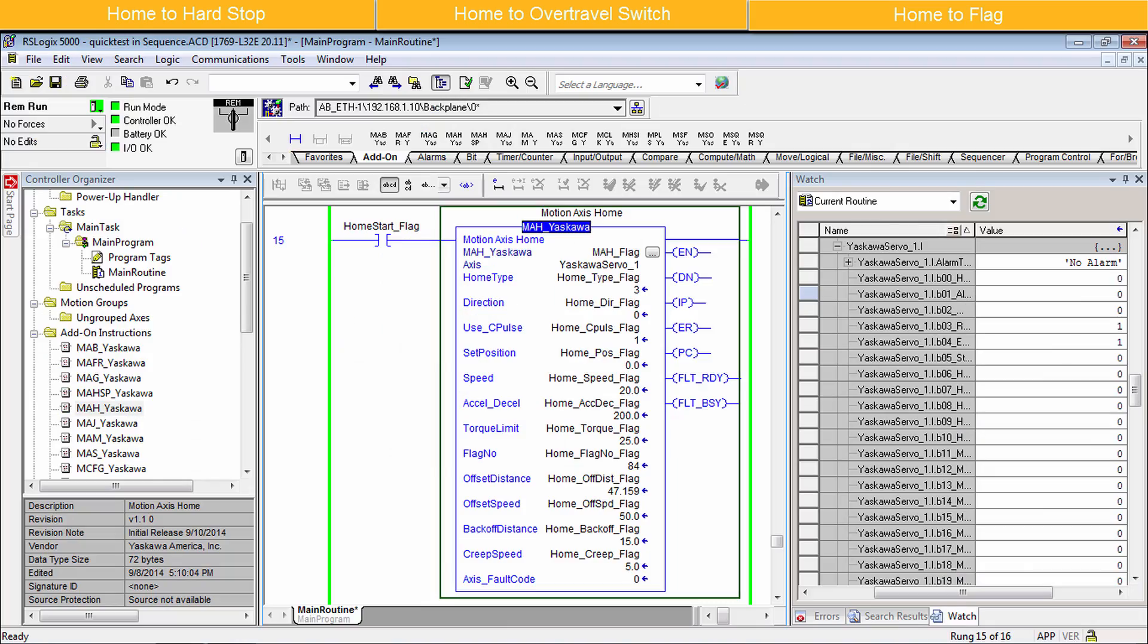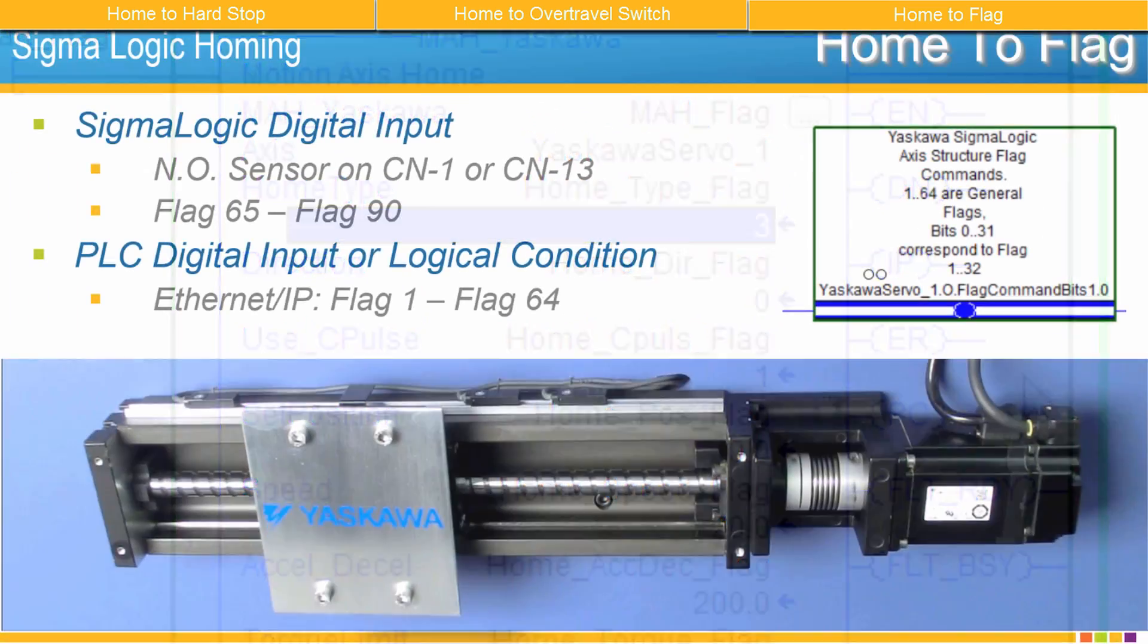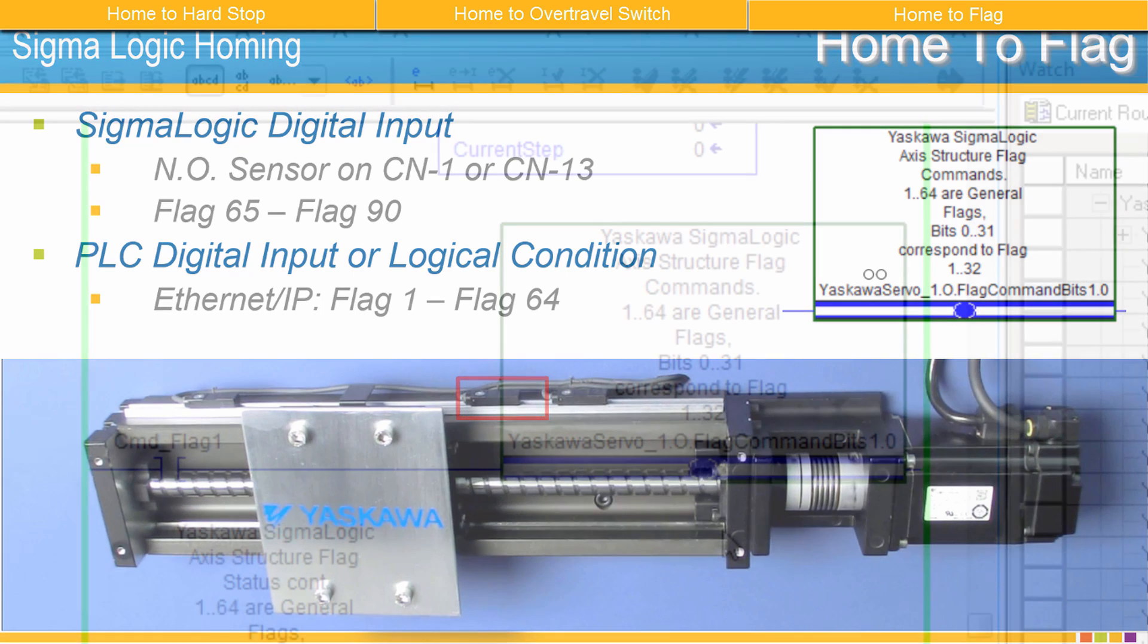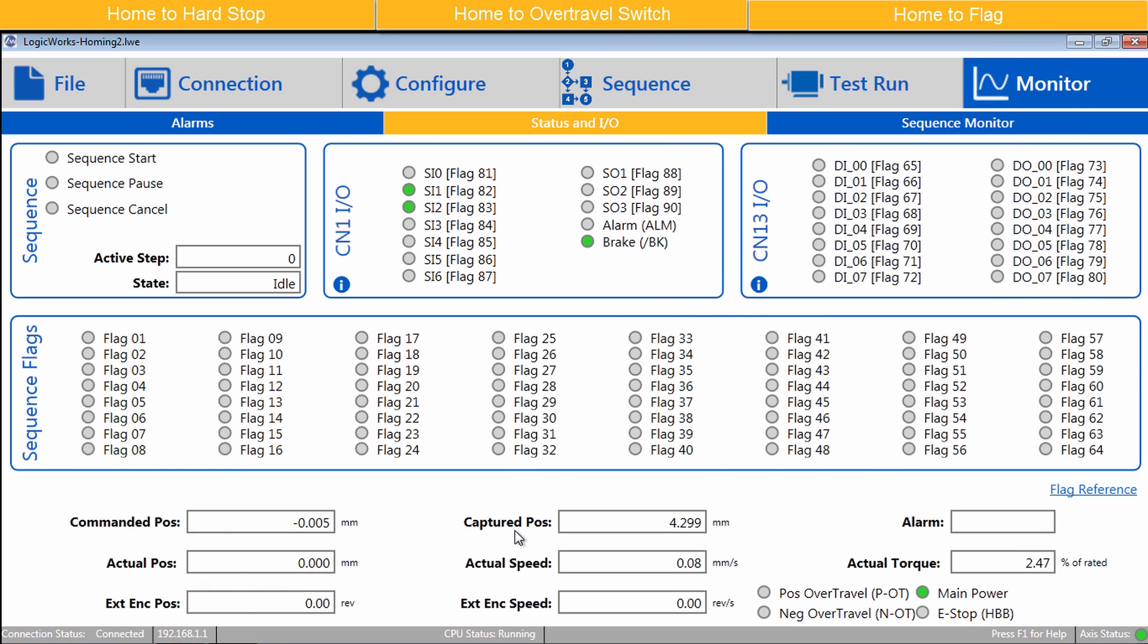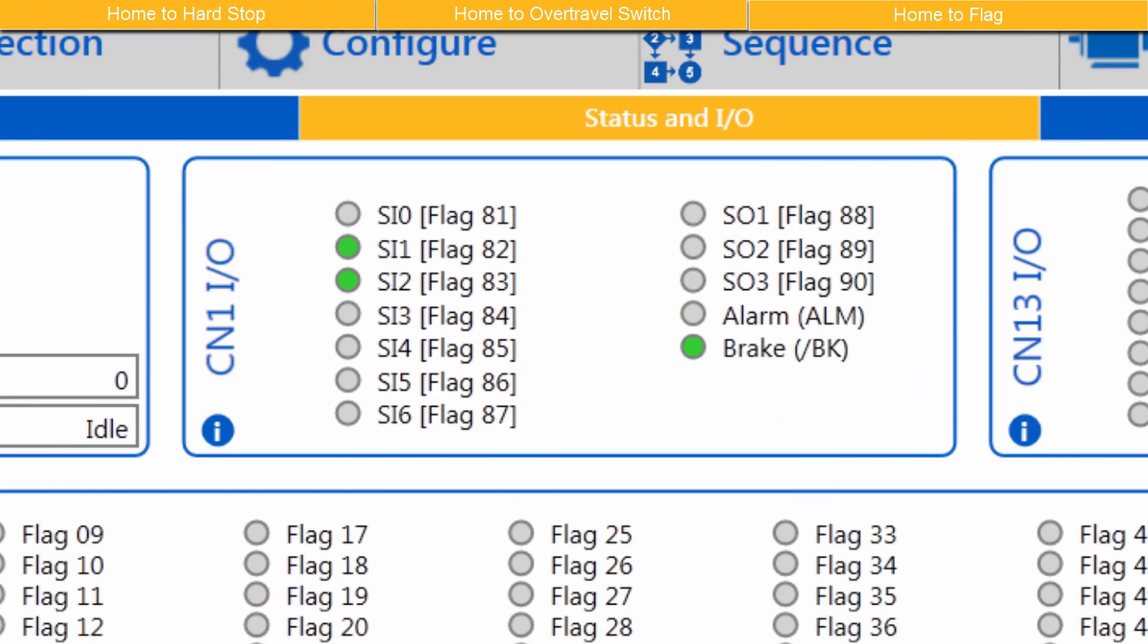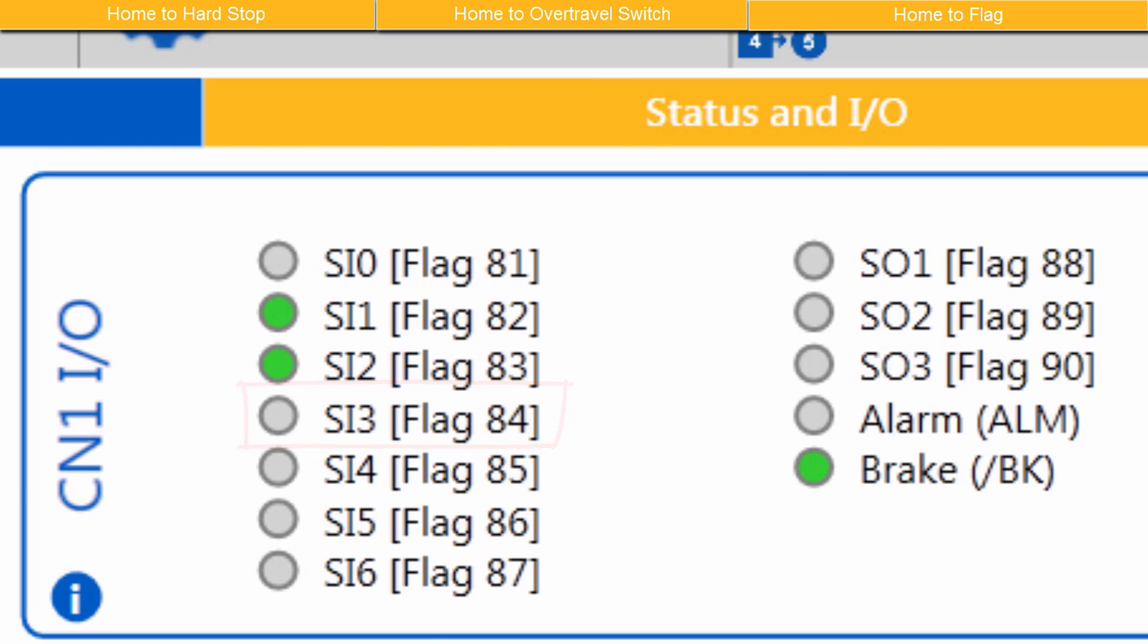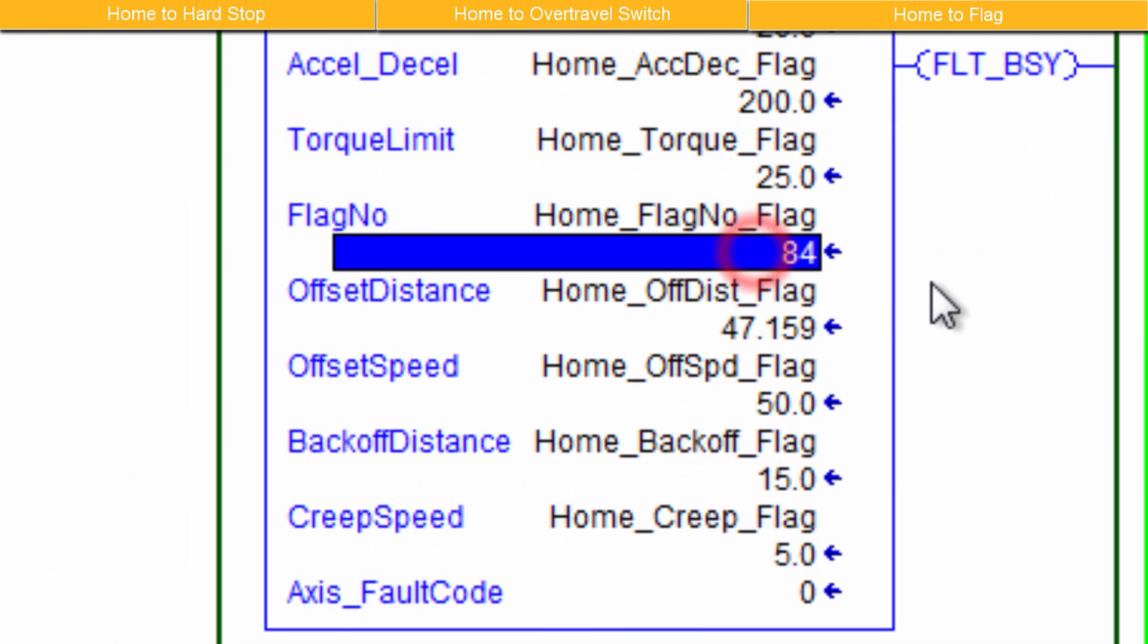Home to flag is home type 3. Home to flag is used to home to a sensor and it can also be used to home to any logical condition set by the PLC through the access output flag command bits. These flag bits are sent over Ethernet IP from the PLC to the Sigma logic. In this example, I'll use a normally open sensor wired to CN1 pin 9 named SI3, which is a flag 84. So set flag number to 84.